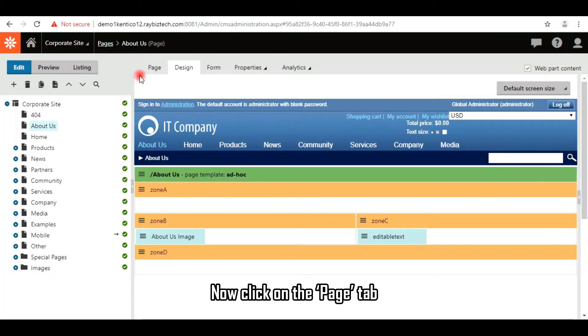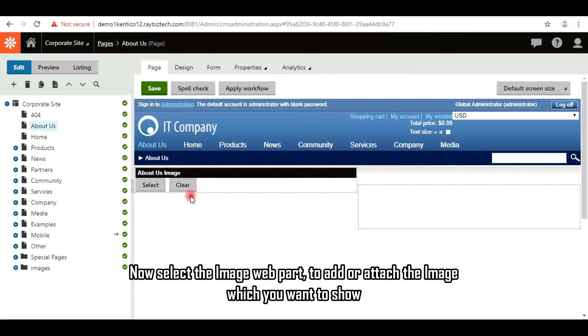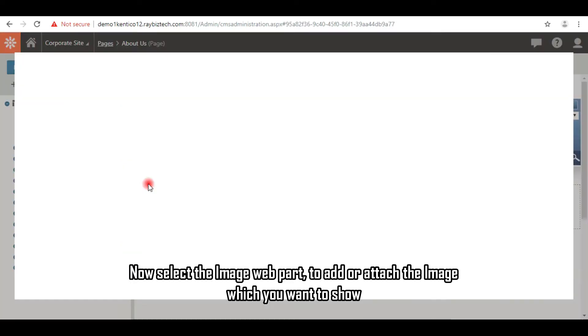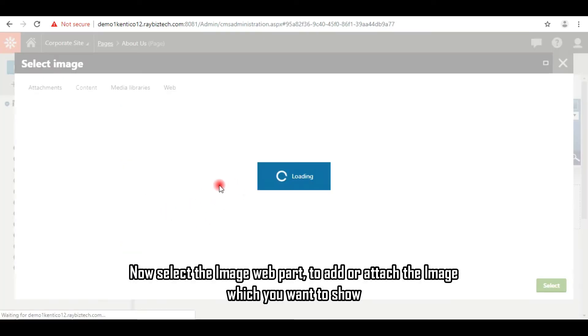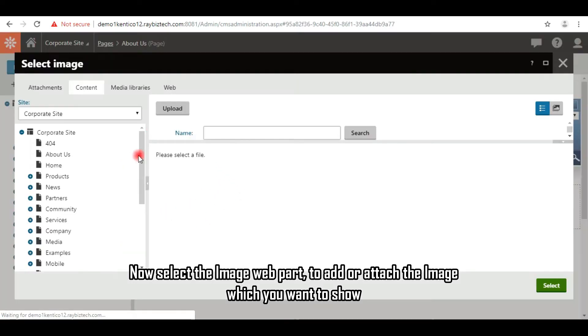Now click on the page tab. Select the image web part to add or attach the image which you want to show.